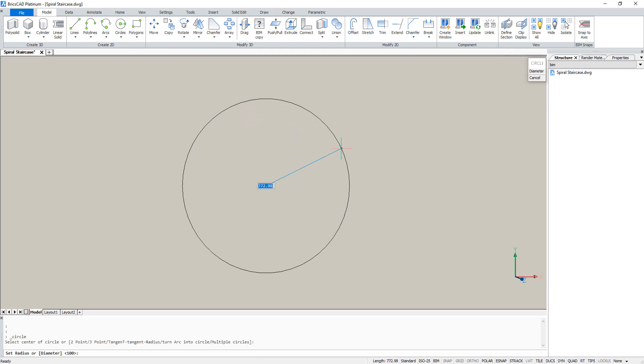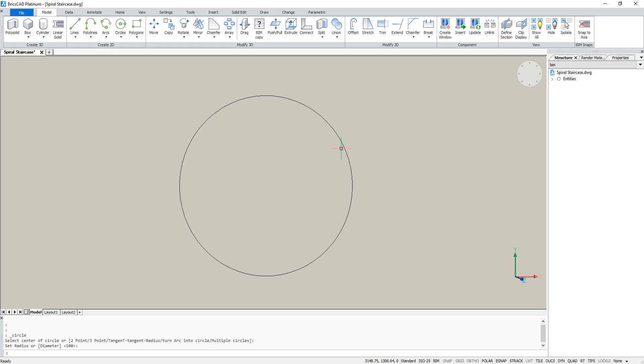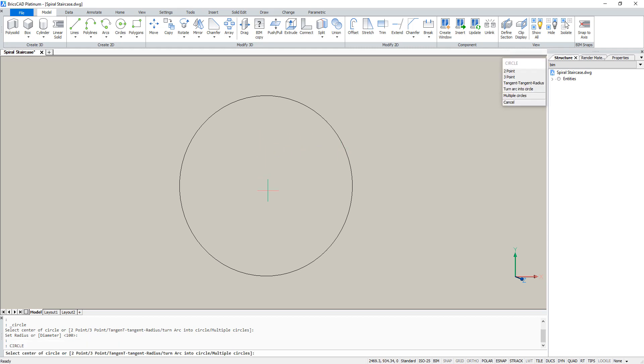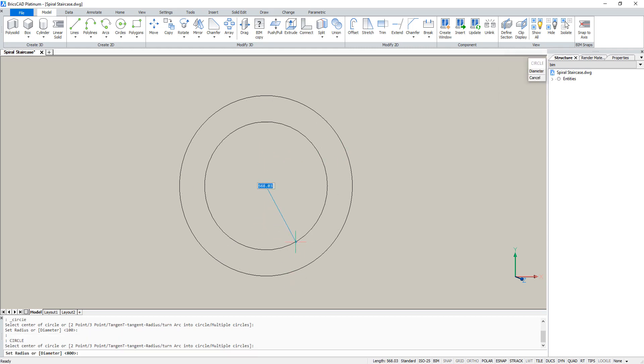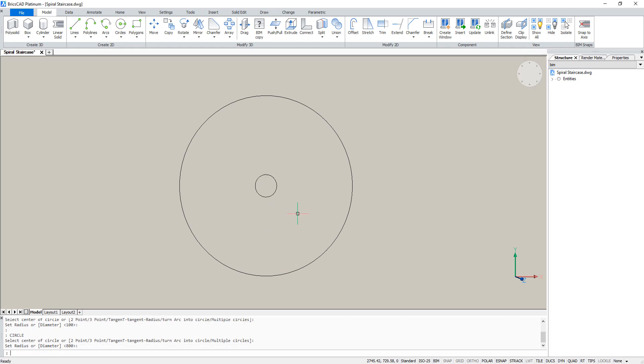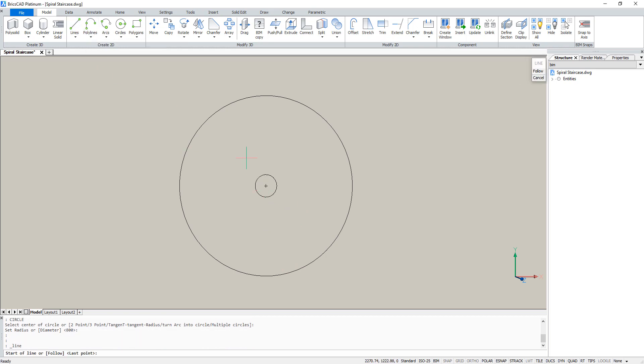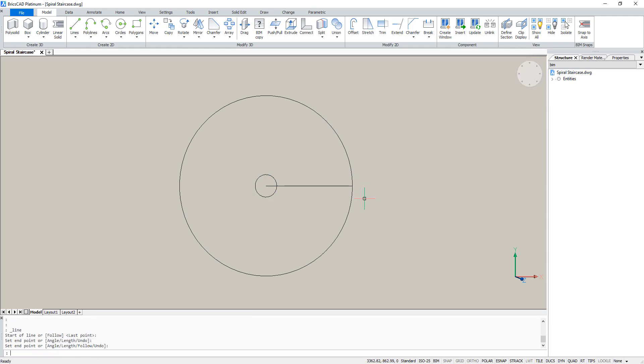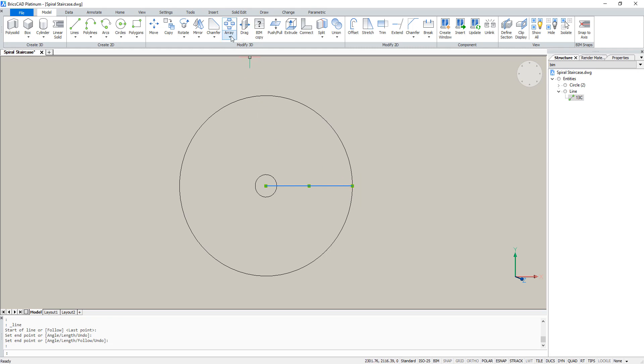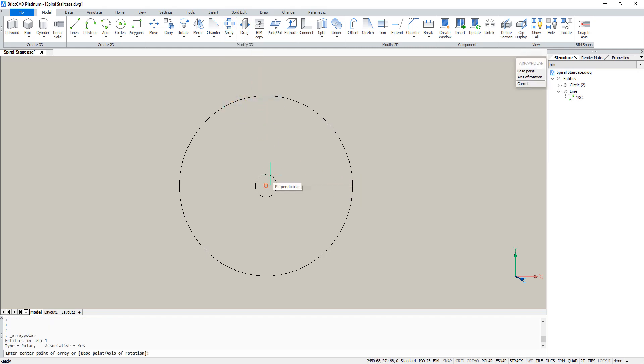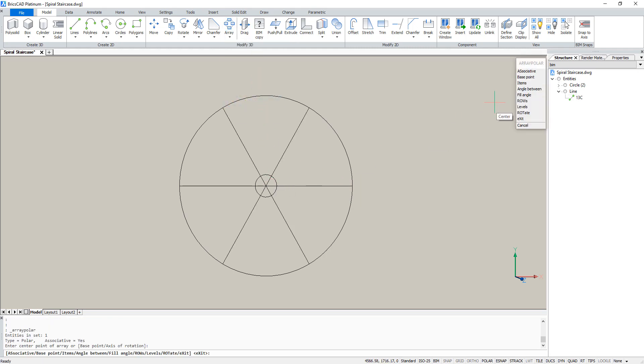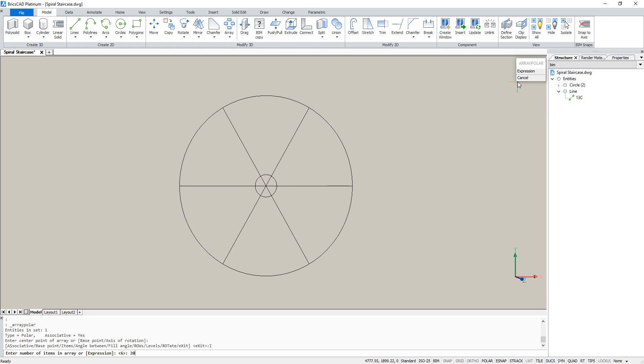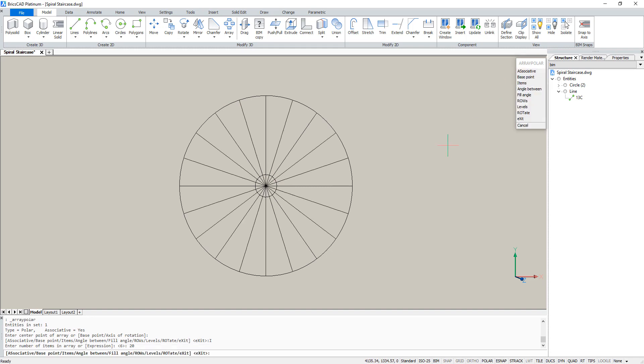We'll start by drawing two circles, one with a radius of 800 and one with a radius of 100. Then we'll draw a line starting at the center of the circles. We are going to make a polar array of that line. Under items enter 20.